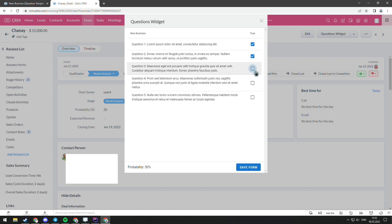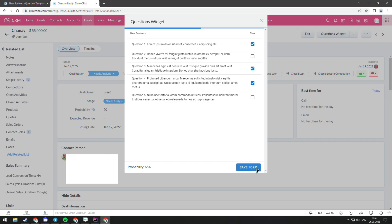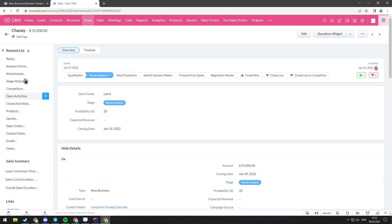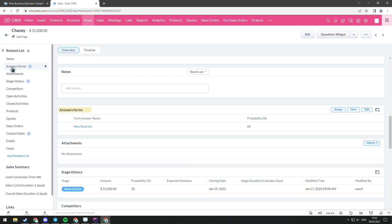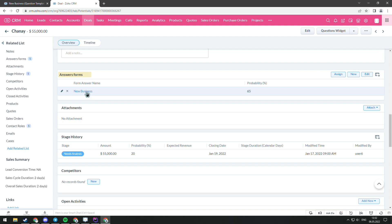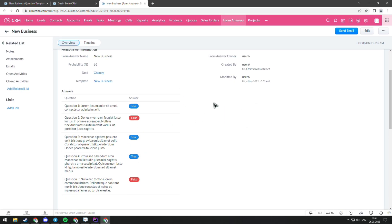And later, when you save the form, you can go to related list sidebar menu and click on the answer forms. That creates a record with final probability and the answers to the question. And here you can see the record.